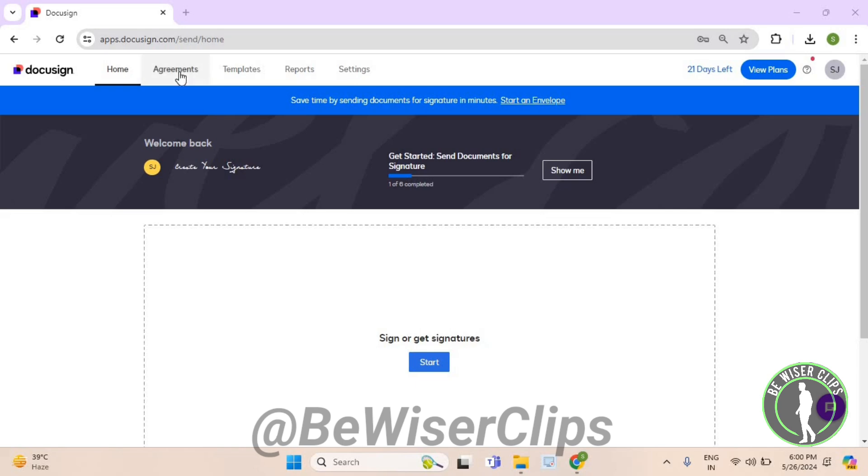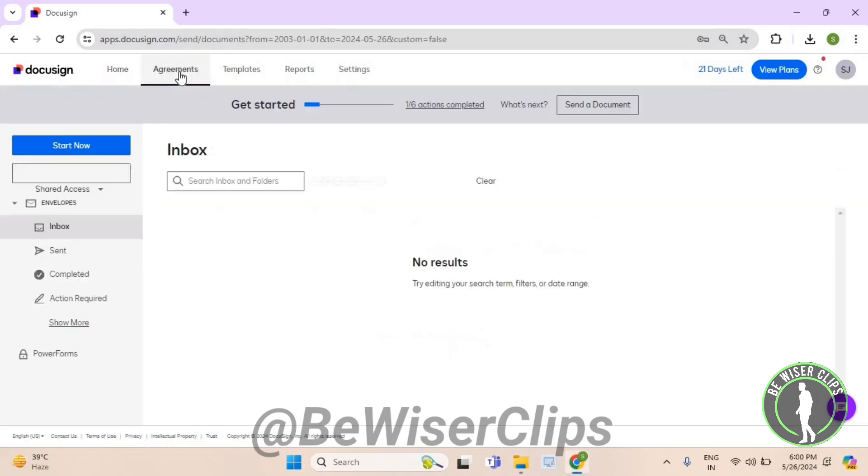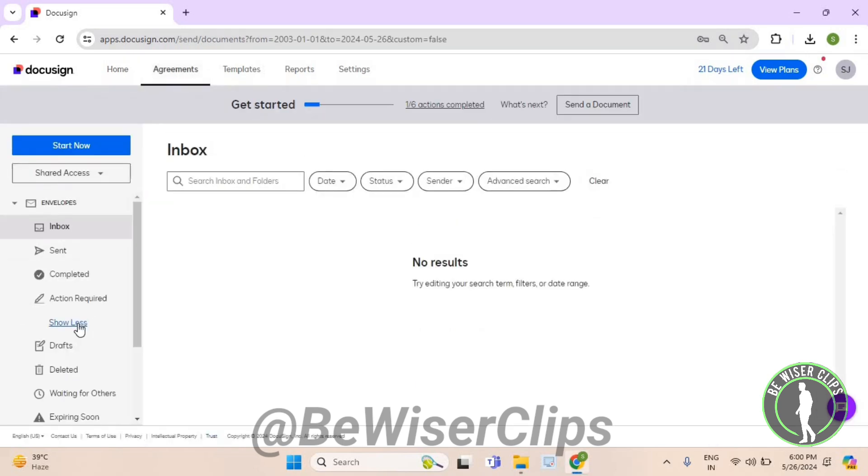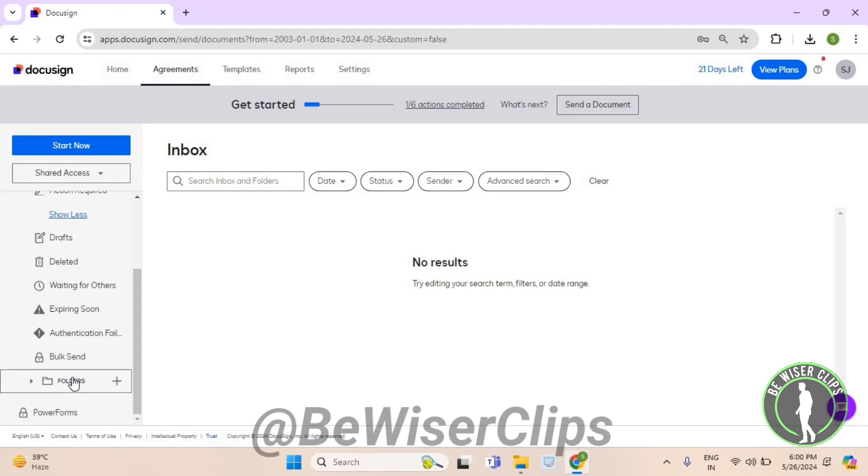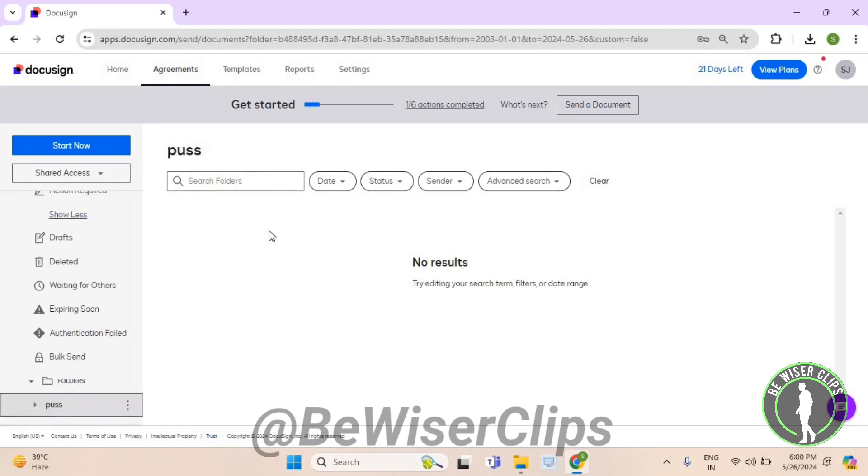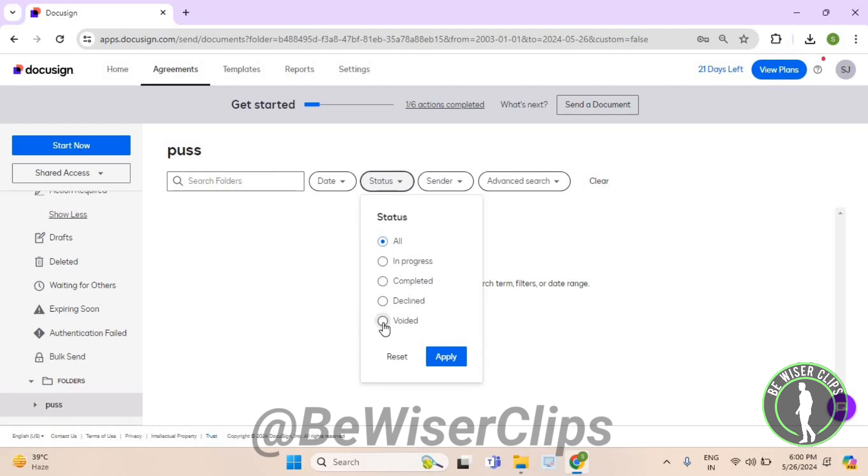Now here select Agreements. Now get on your left side, select Show More. Now scroll down till the last, select Folders. Now select your folder name, now select Status, and then select the last option which says Voided.